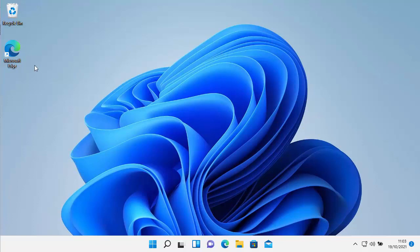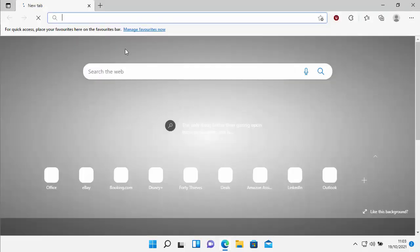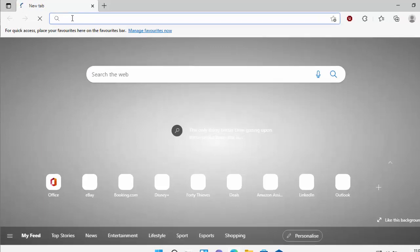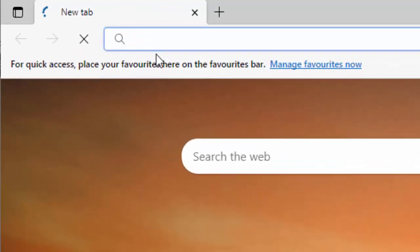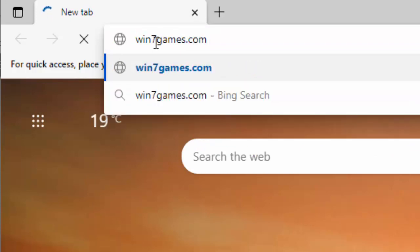So first of all, we need to open up Microsoft Edge. And then once Microsoft Edge is open, go to the address bar right at the very top of the screen, not the search bar in the middle of the screen, but the address bar right at the very top. Click once in there, delete out anything that might be in there, and then just type win7games.com. That's win7games.com, all in lowercase and no spaces. Then press enter or return on your keyboard when you're ready.